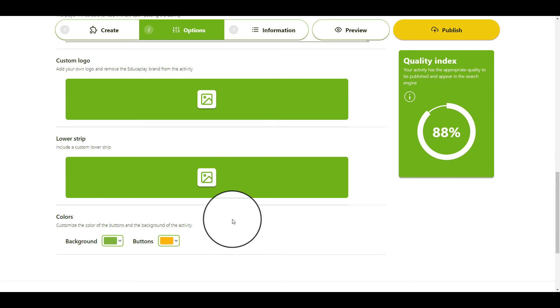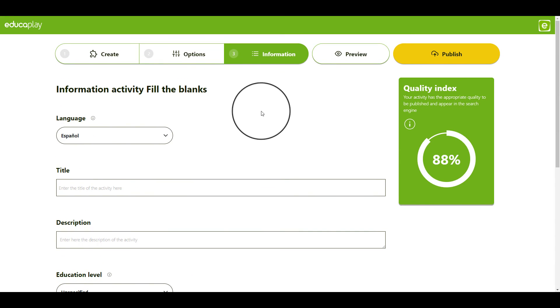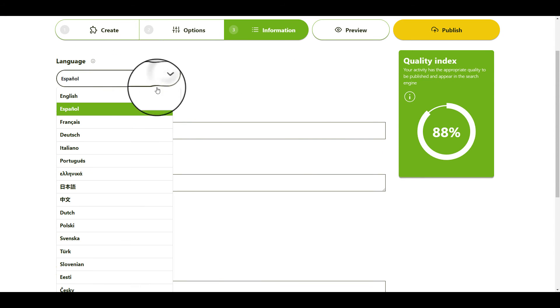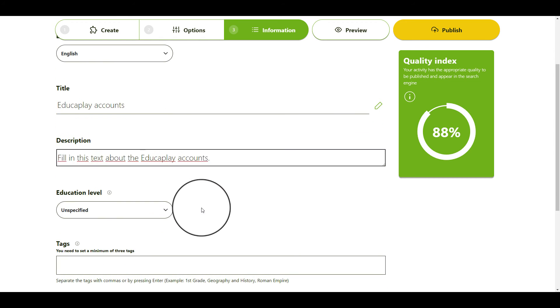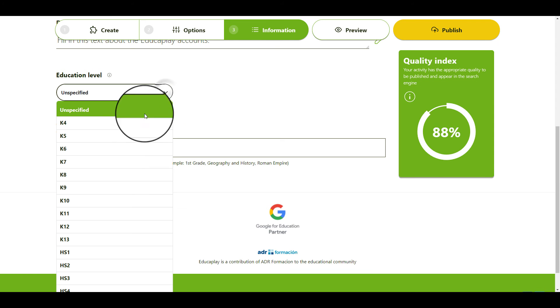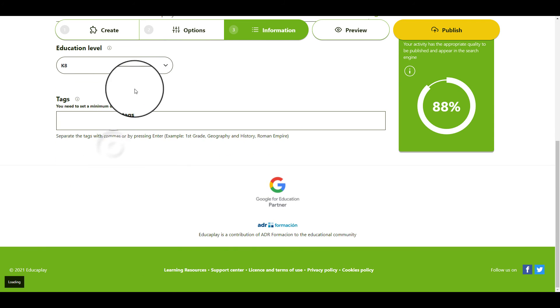You are almost there. Next, go to the Information tab where you can change the language of the activity interface and write the title and description. If you want, you can also choose where the activity is located in your educational system. If yours is not in the Educaplay database, you can set the recommended age or the area of knowledge instead.